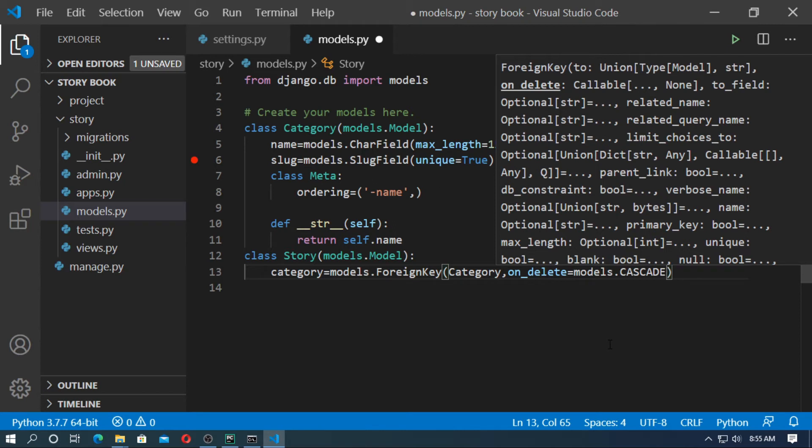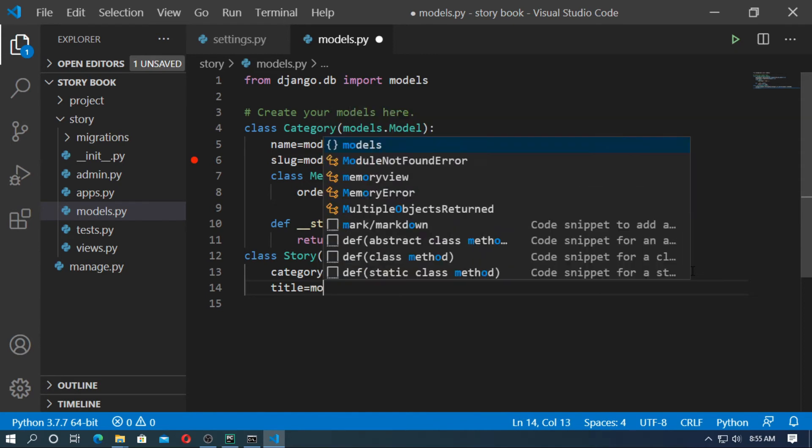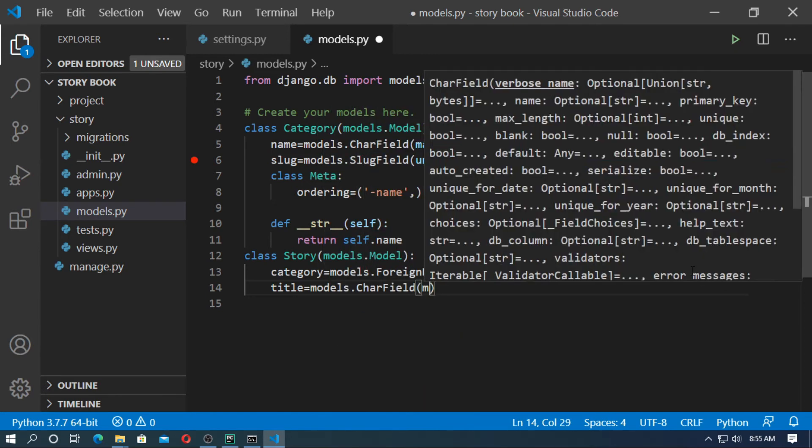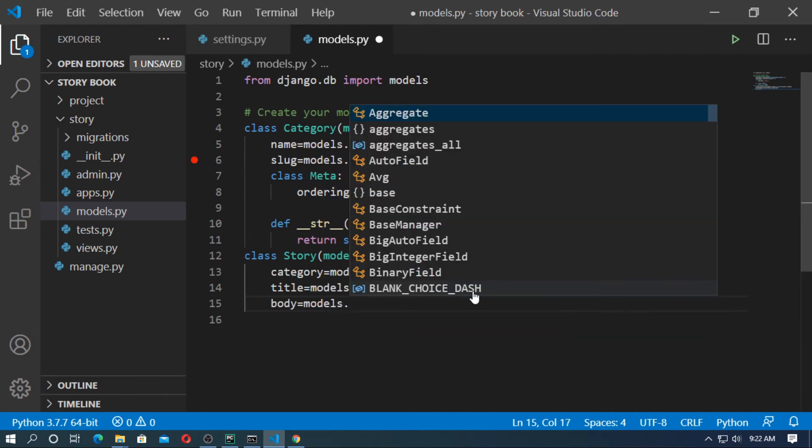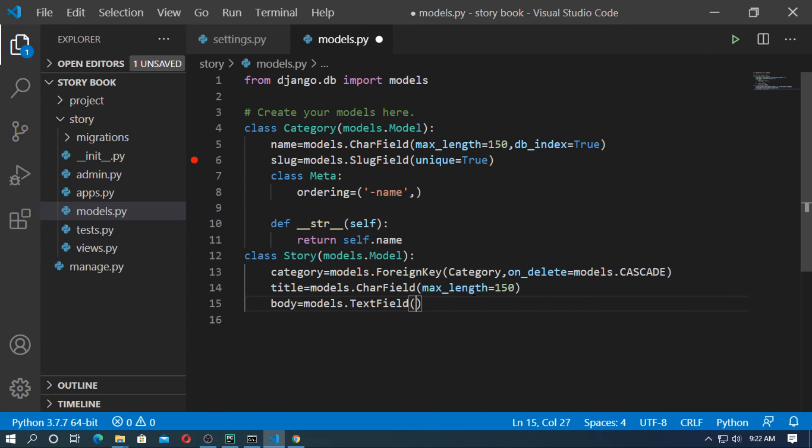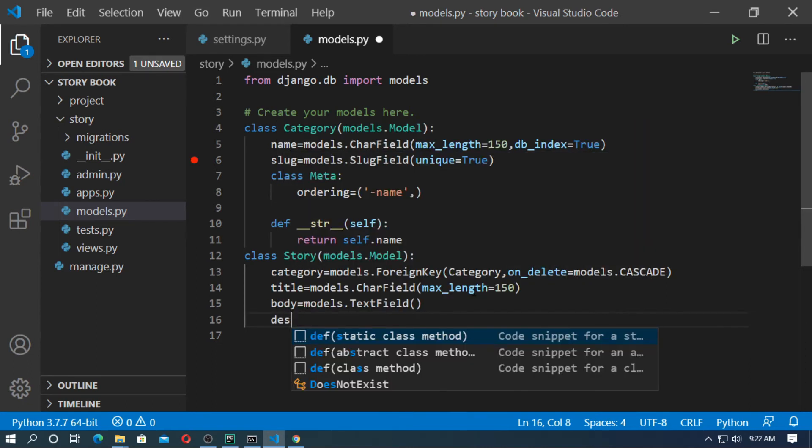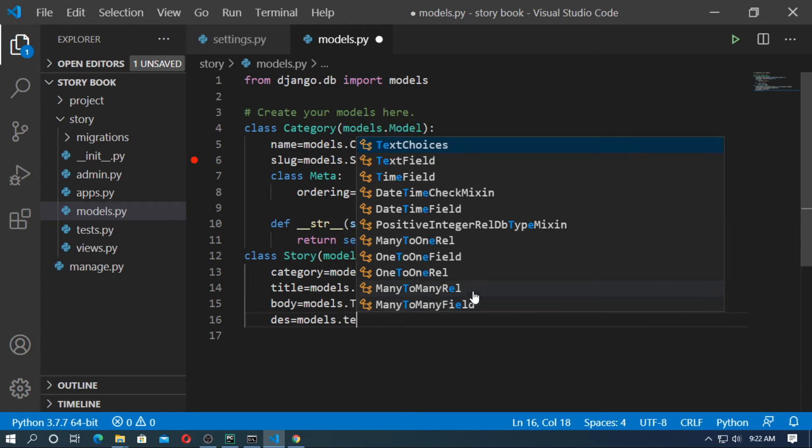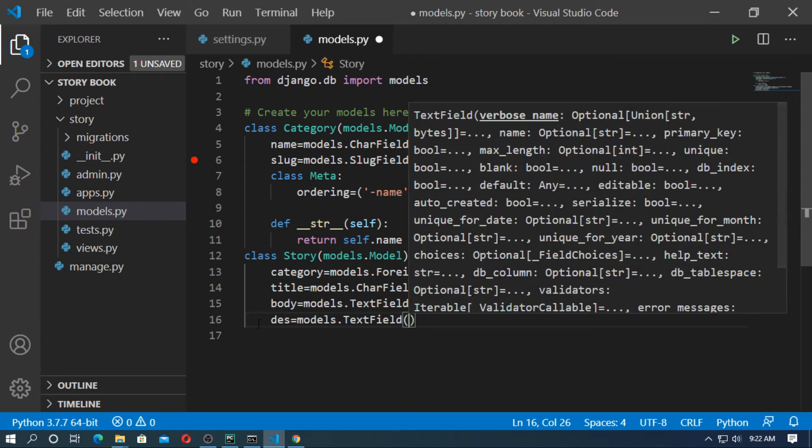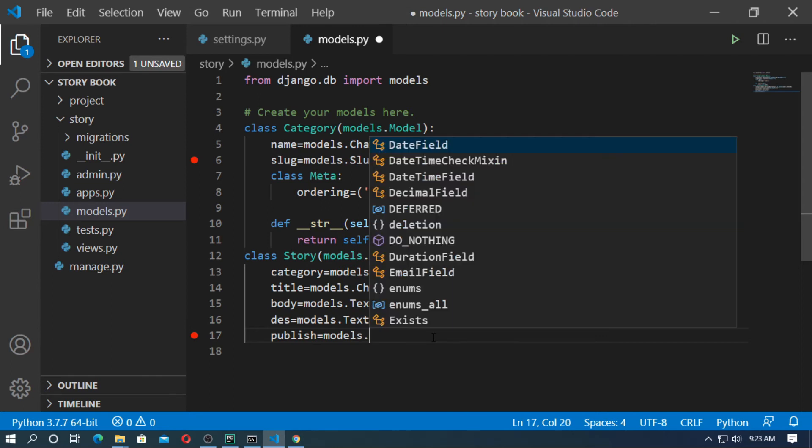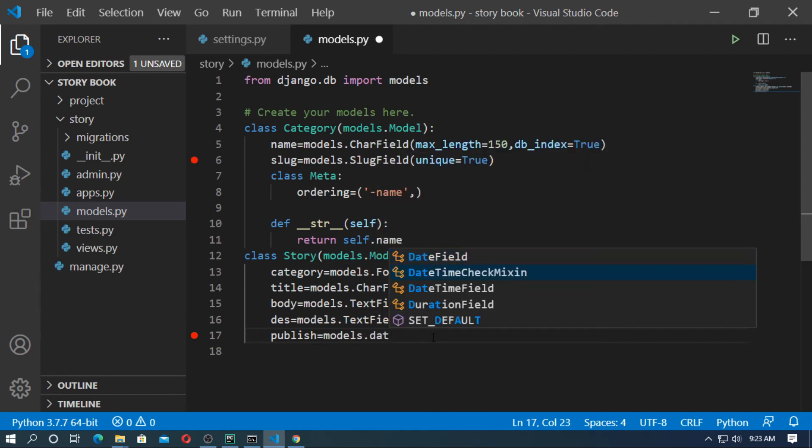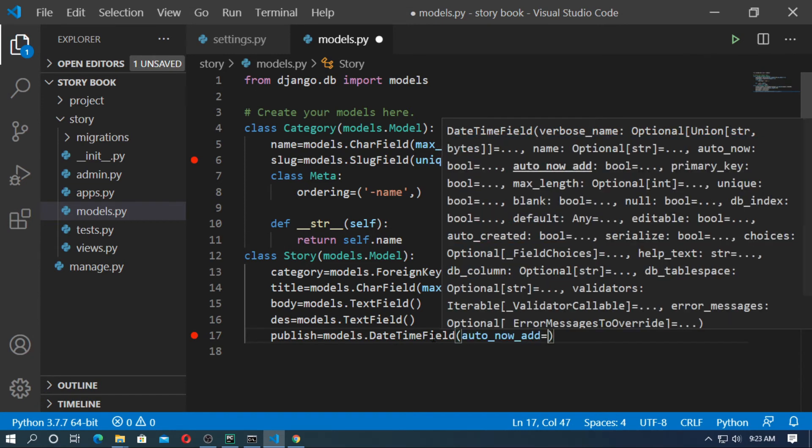Now type a field for title. Title is a character field. Now create a field for body. Body is a text field: models.TextField. Later I will add the rich text editor. Now create a field for description: des equals models.TextField. This is for the list view. Next create a field for publish: publish equals models.DateTimeField with auto_now_add=True.